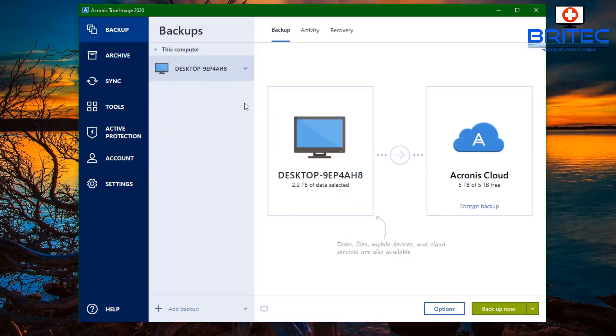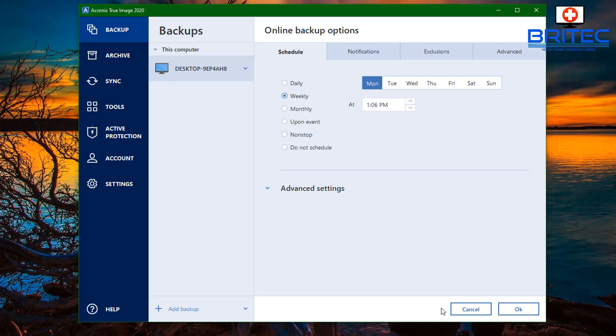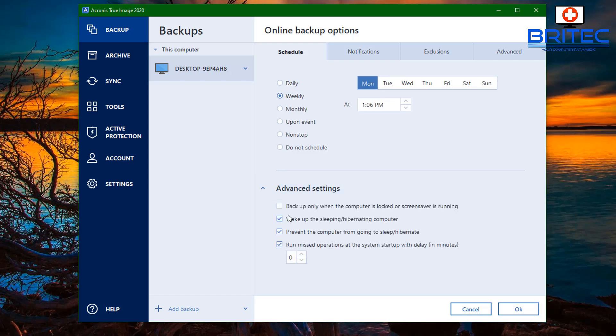Let's go back to the backup section here, just want to check out the schedule section which is under the options tab. This allows you to set up a schedule for your backups and you can do this daily, weekly, monthly, upon event, or non-stop, or do not schedule at all. So it's entirely up to you which way you do this. You've got an advanced section here which allows you to do a bunch of stuff like wake up the sleeping computer and hibernation computer.